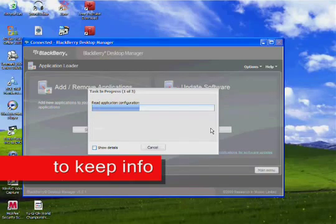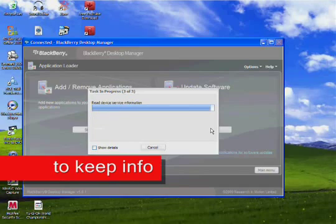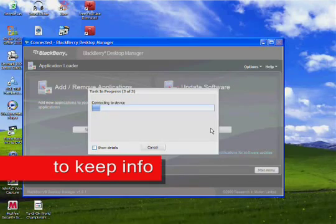And since mine doesn't have the error right now, it's not going to do it. But this is what you have to do. Trust me, my little cousin messed with it and I had to do this.